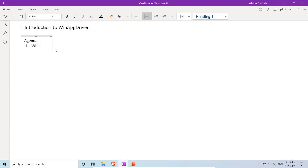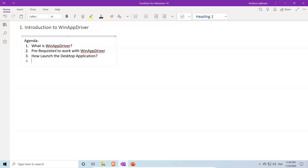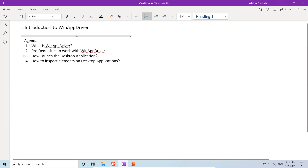The agenda has four points: first, what is WinAppDriver; second, prerequisites to work with WinAppDriver; third, how to launch the desktop application; and fourth, how to inspect elements on desktop applications.